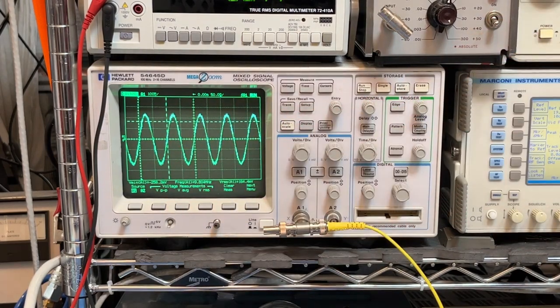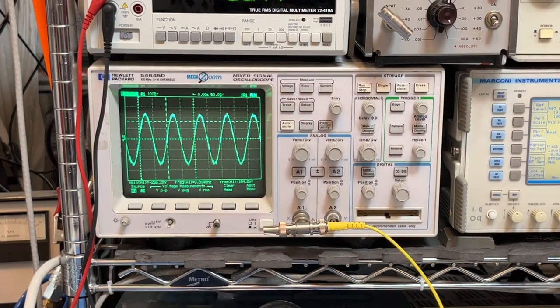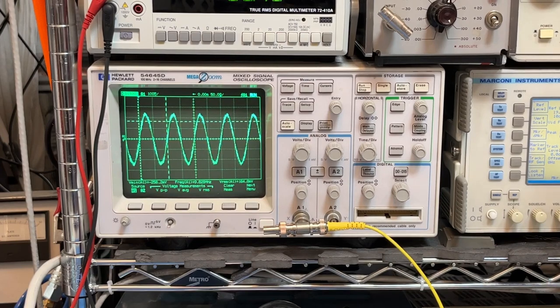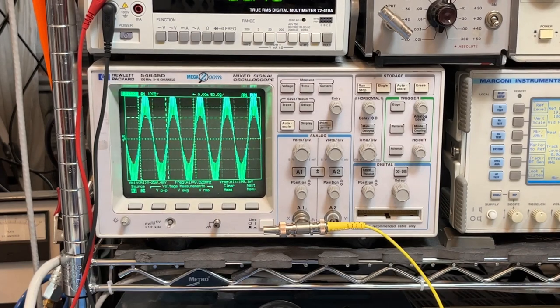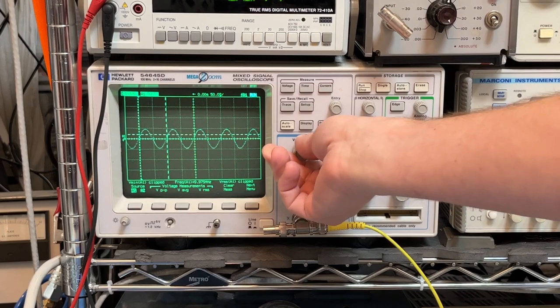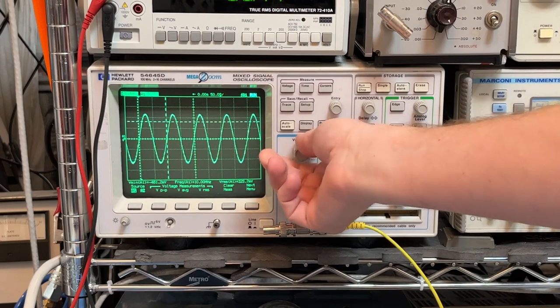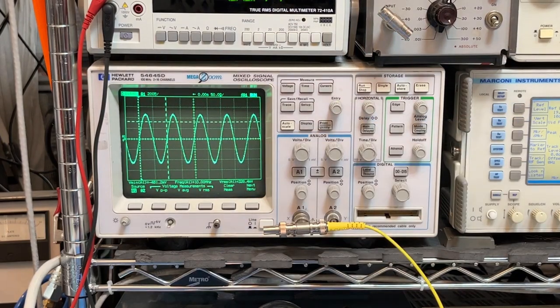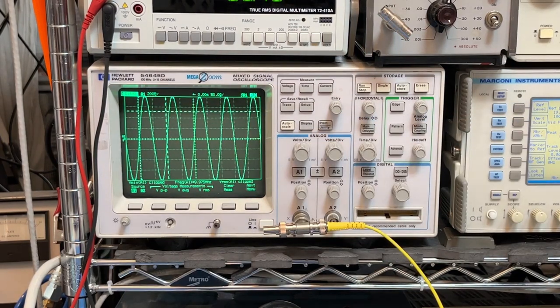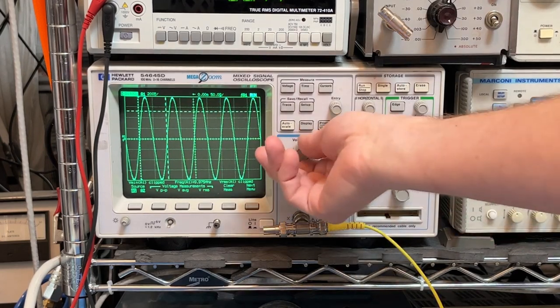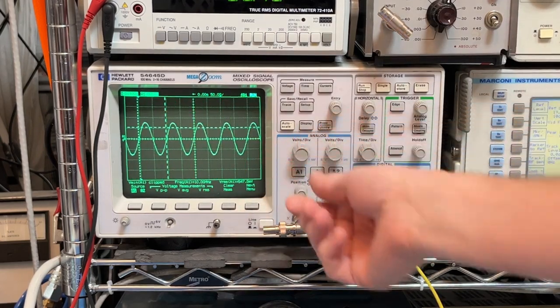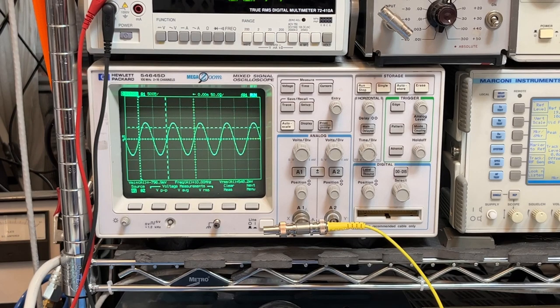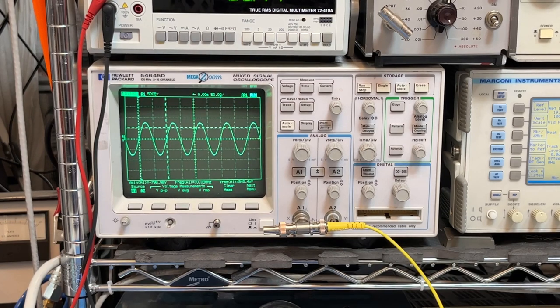So let's bring it up to quite a bit more. Let's go to 6 dBm. Amplitude 6 dBm. There's 6 dBm coming out just fine. 10 dBm, about half a volt RMS. Looks pretty good.